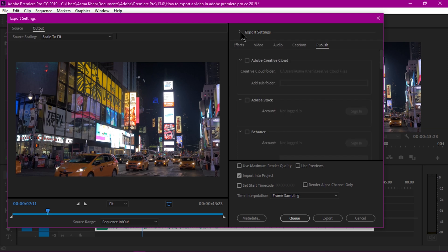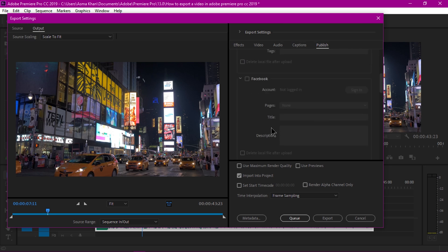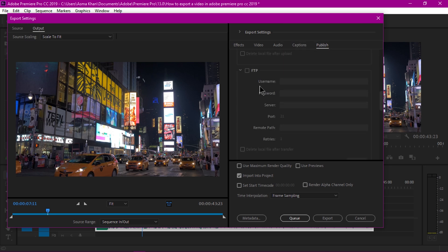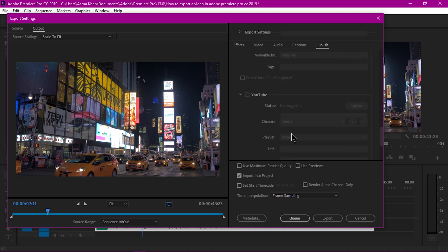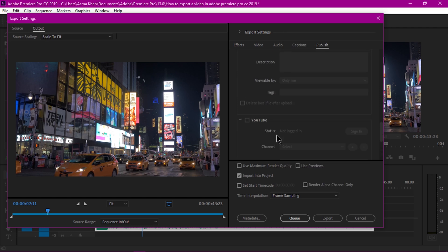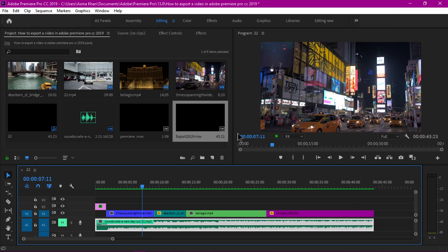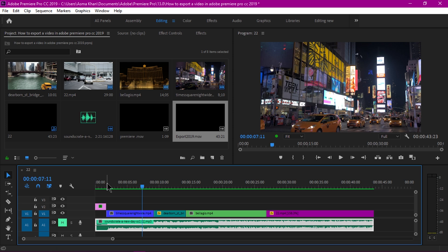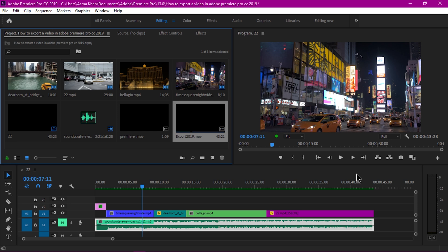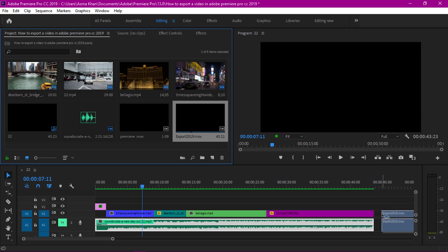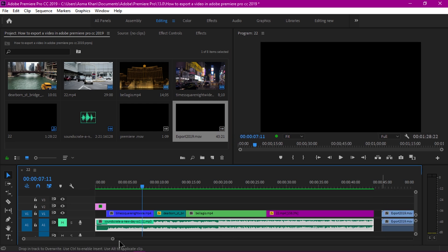Under the publish options you can publish or export your videos directly to Creative Cloud, Behance Stock. You can sign in to YouTube and upload your videos from here directly. This video is exported and in my project panel you can see this video file is created.